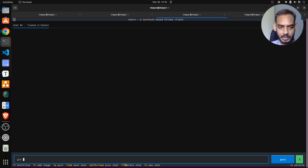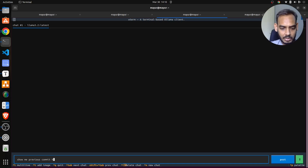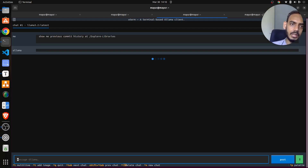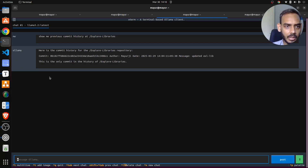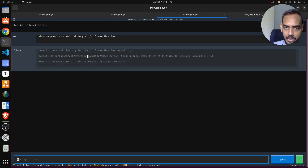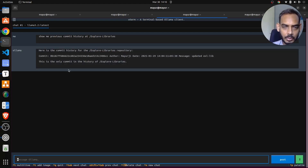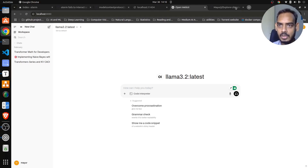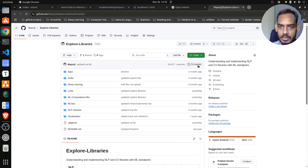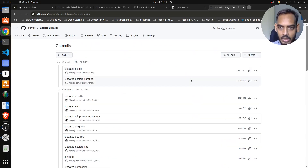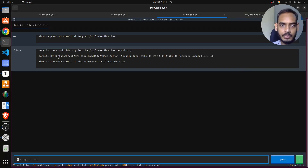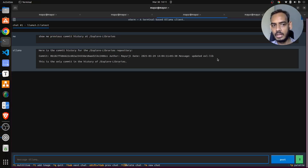I will type in something like 'show me previous commit history at /explore_libraries'. What this will do is it will understand certain parts of the specific library and talk about the previous commit history. If you go and check my repository, there are 72 commits. You can see the previous commit hash OB182...7F - the model picked this information and showed it correctly.